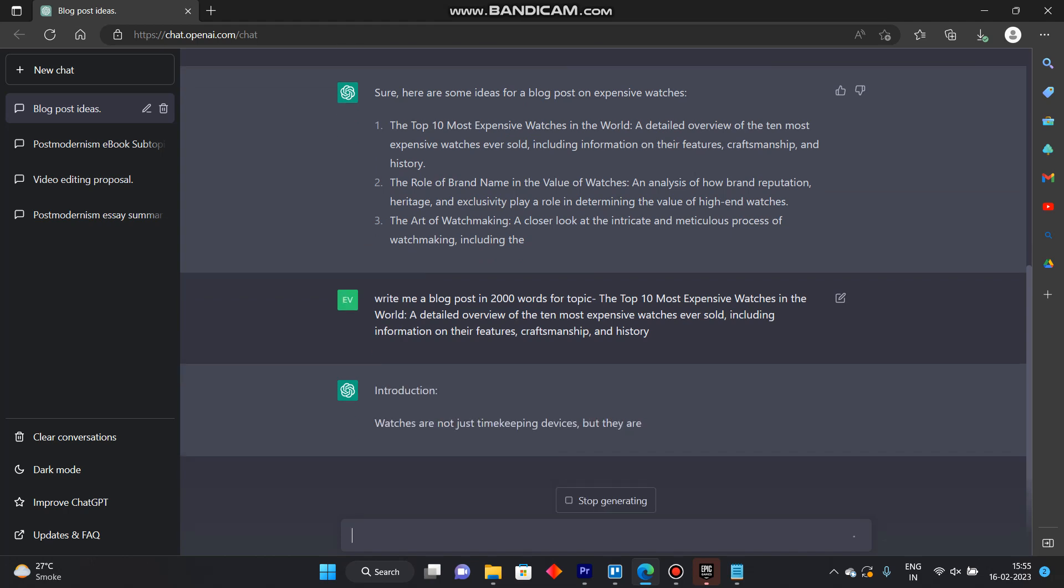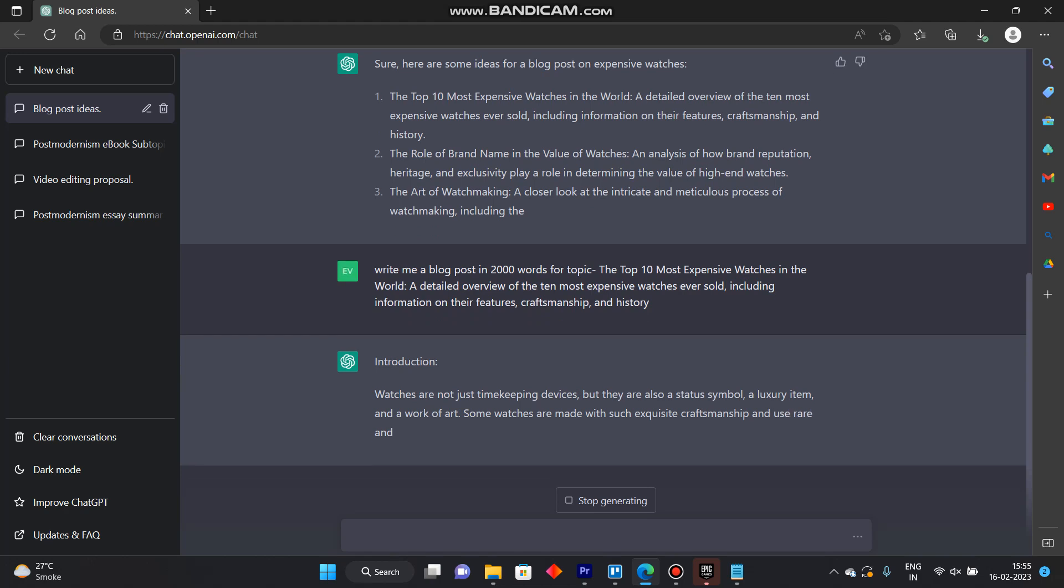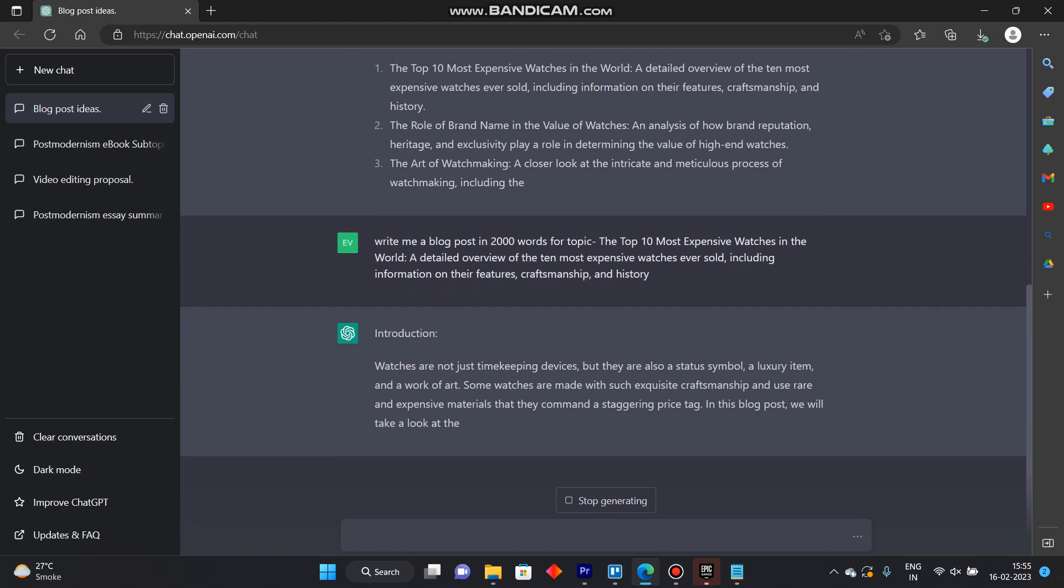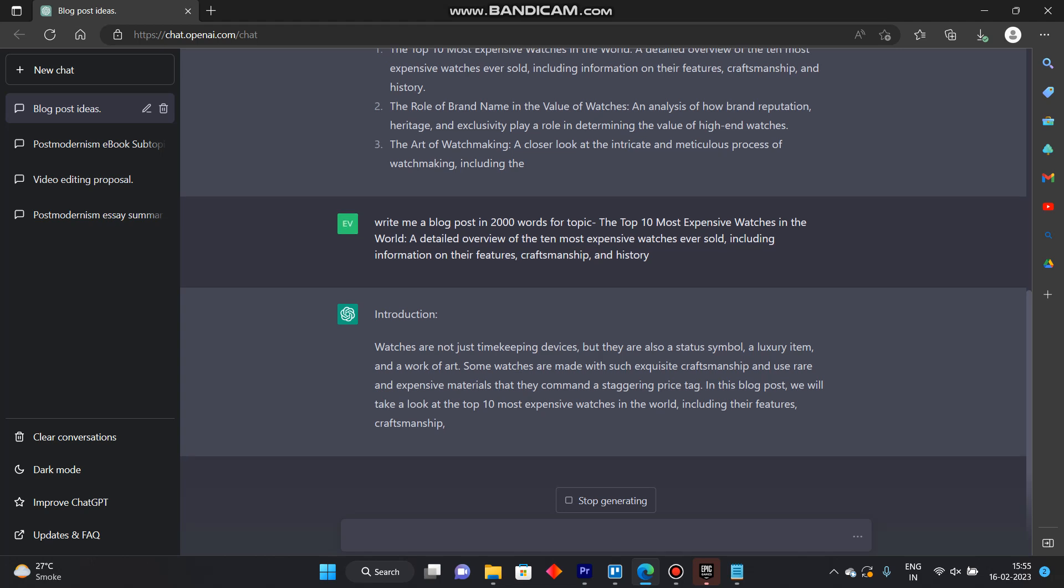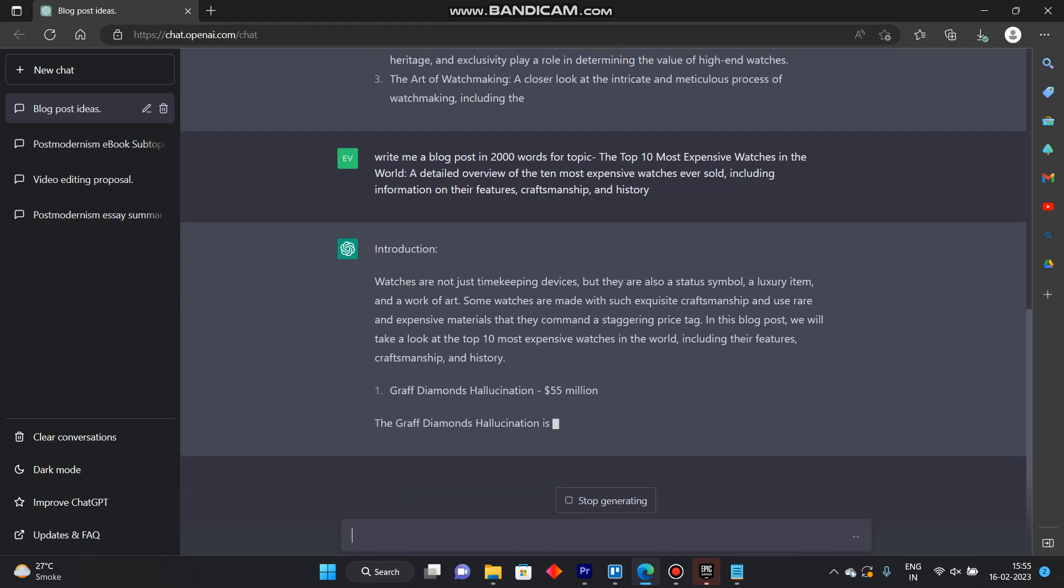So it will start creating me a blog post that is two thousand words in length and the topic that we have put it here, top and most expensive watches.